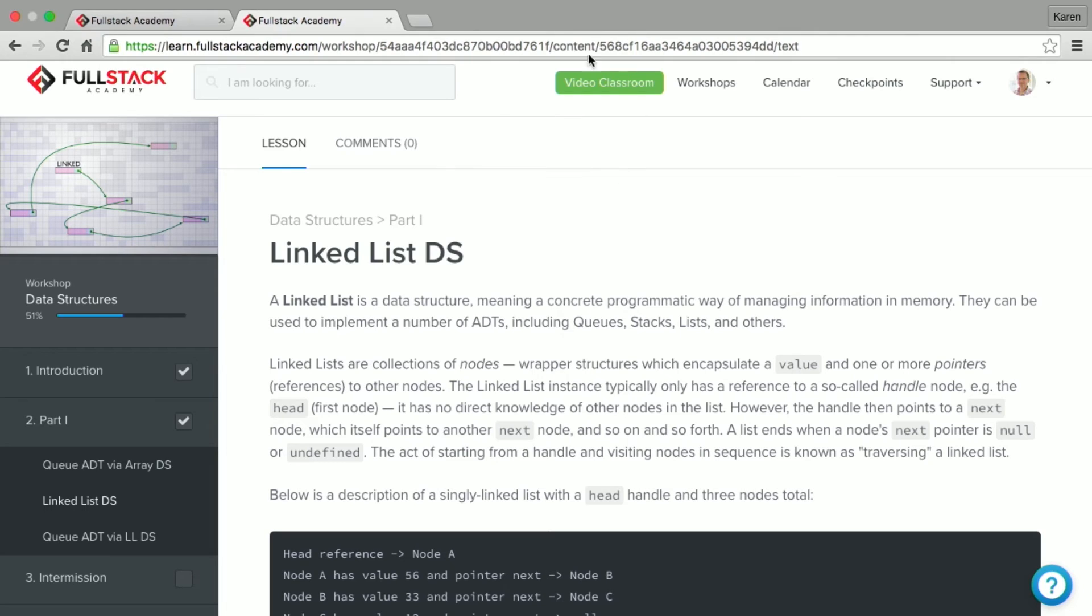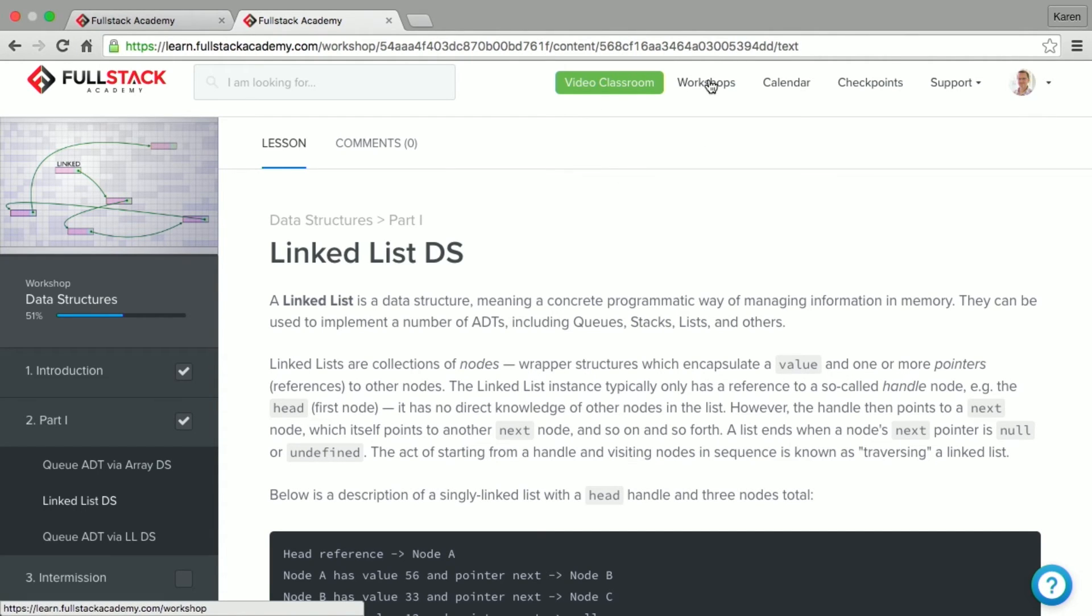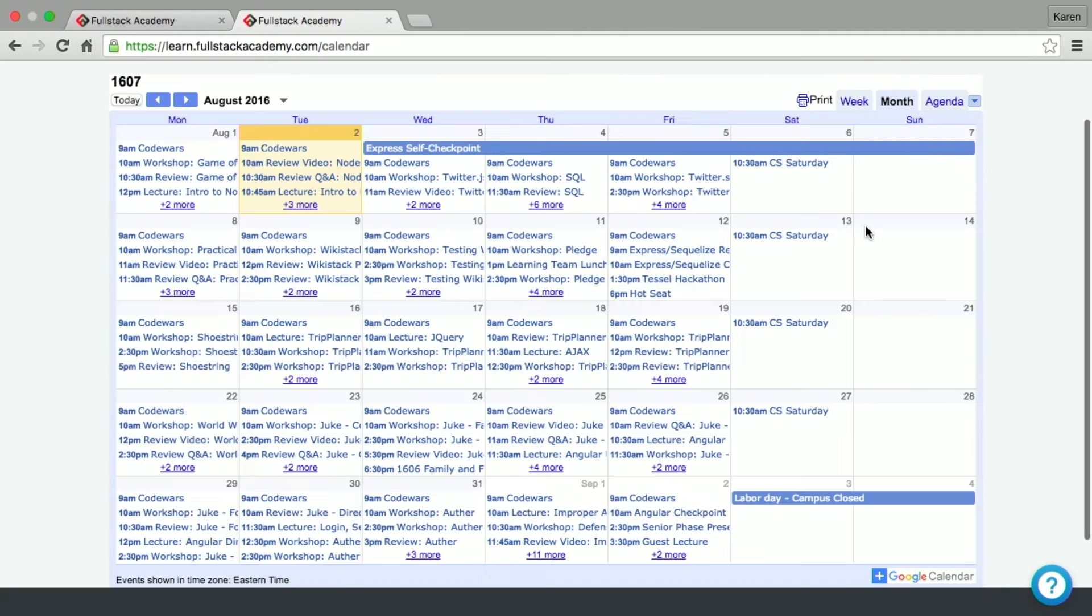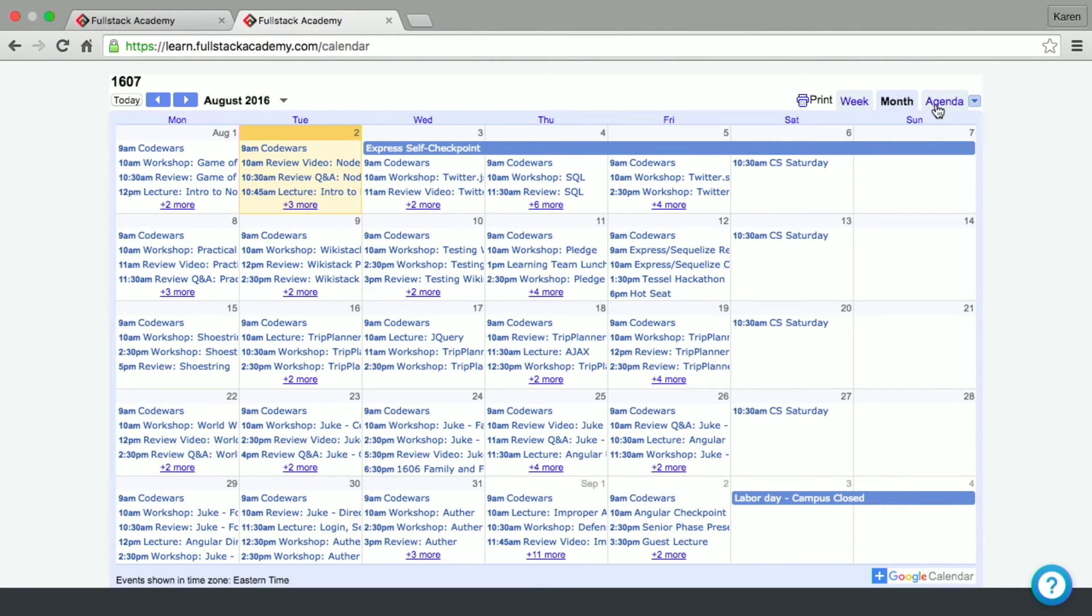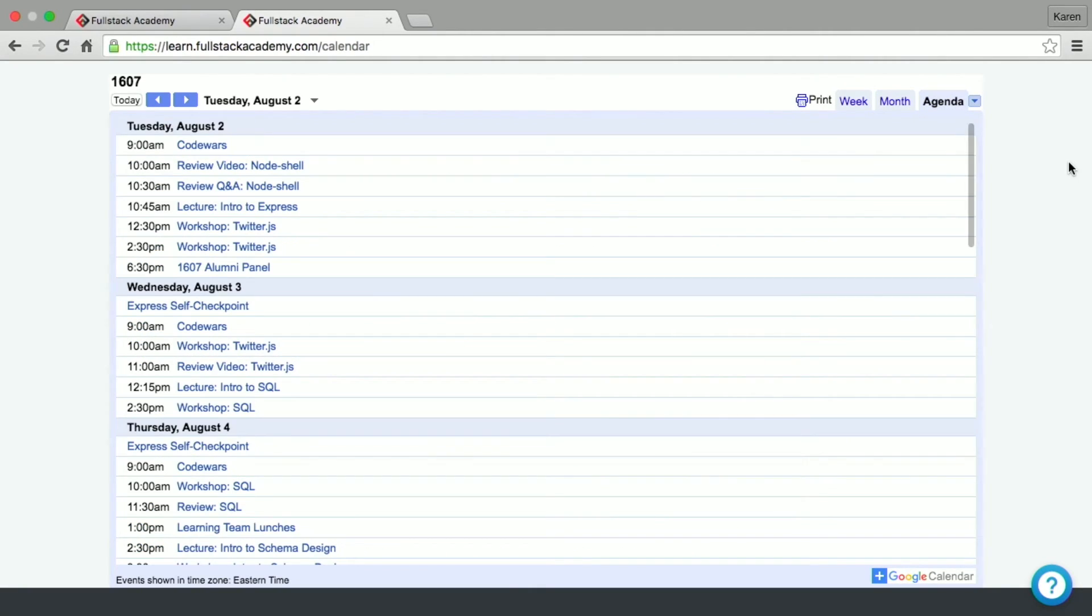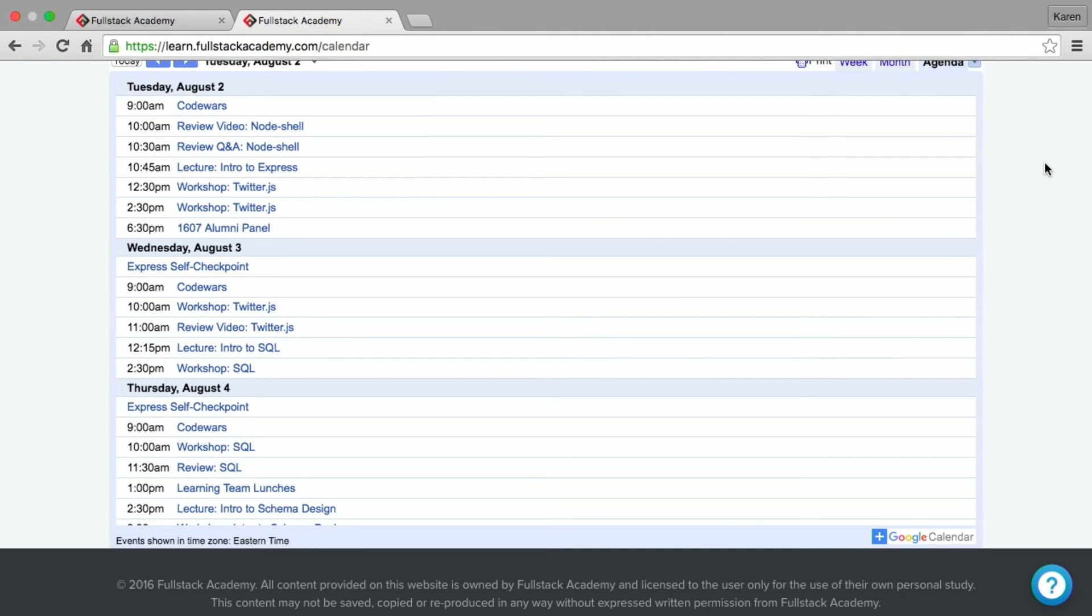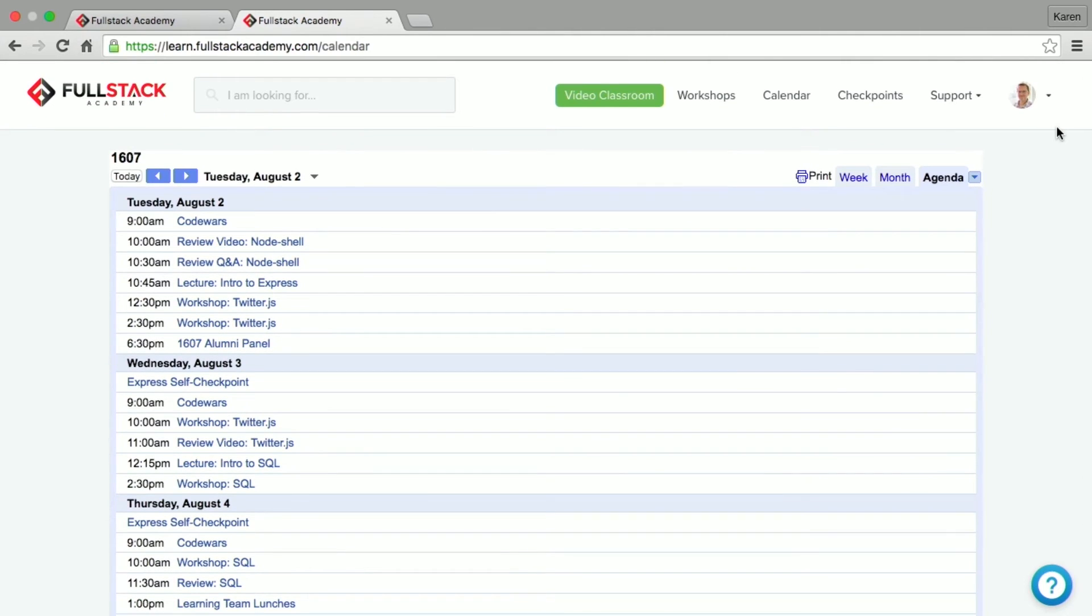The calendar has an hourly schedule of the activities you would do each day. A typical day in the first half of the program would be a mixture of lectures, workshops and reviews of those lectures. The calendar is a great way to know what's coming up as well as staying synced with the rest of your classmates. So let's look at the next tab, checkpoints.